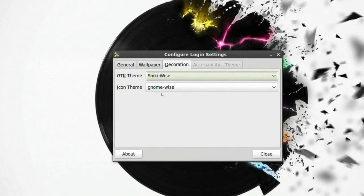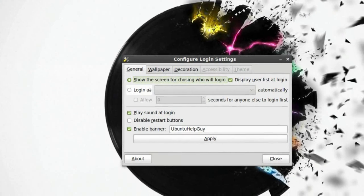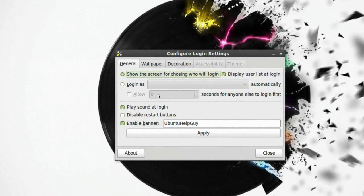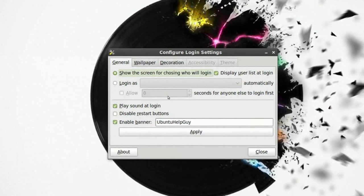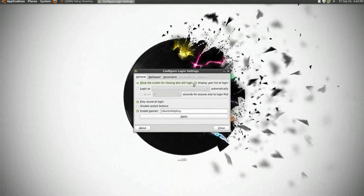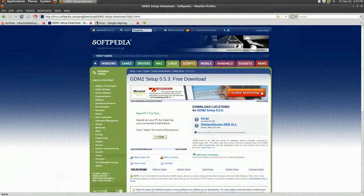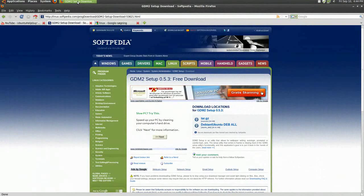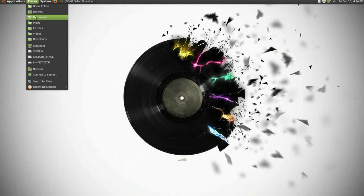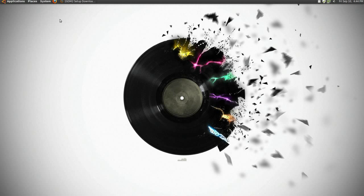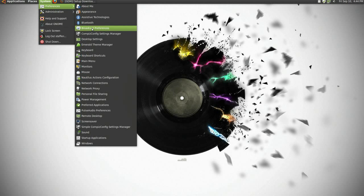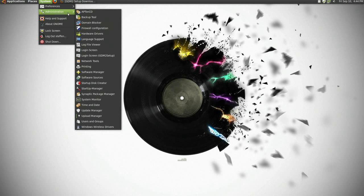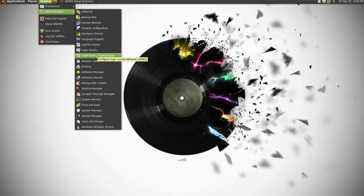So this is a very handy application and I'll set the link in the doobly-doo. And as you probably can see, I'm on Linux Mint right now, but this program you can use for almost any Linux distro. So it's called GDM2 setup, and yeah, so that's pretty easy.